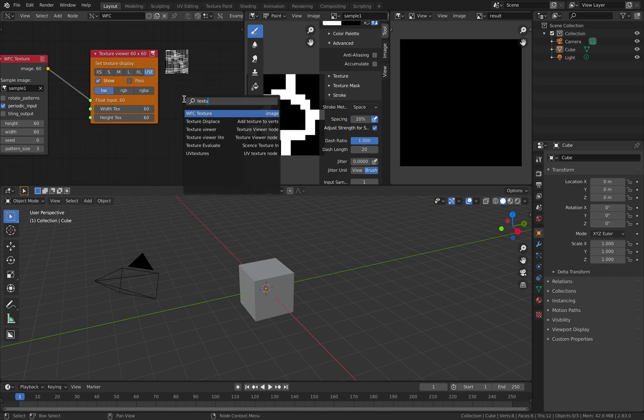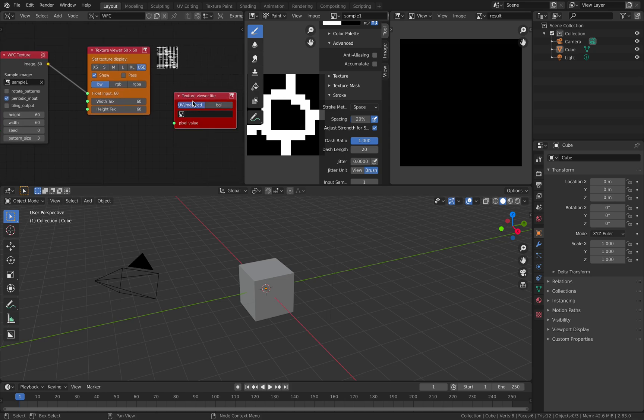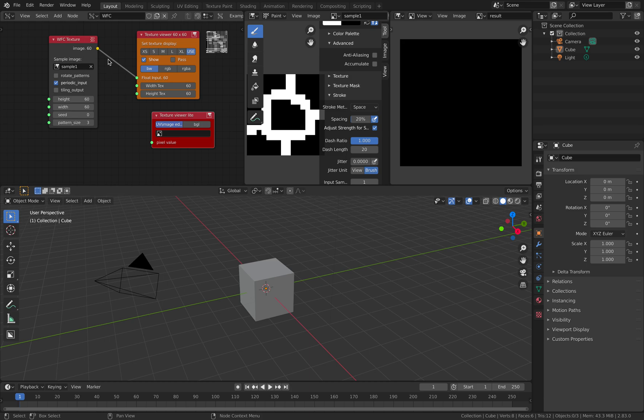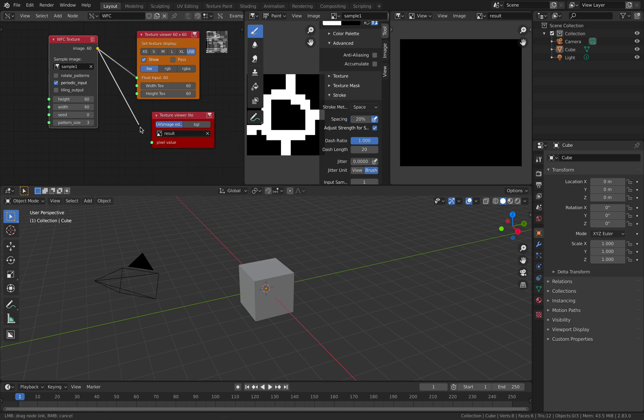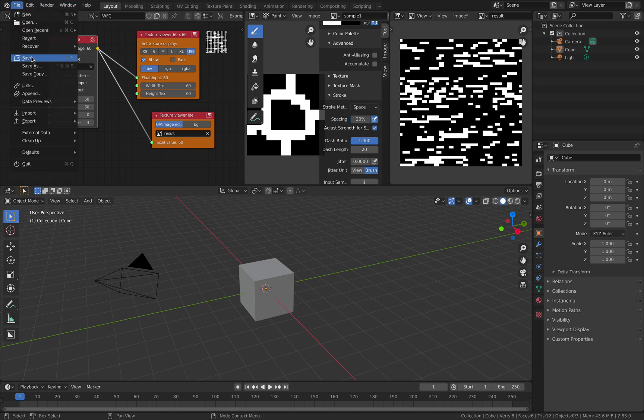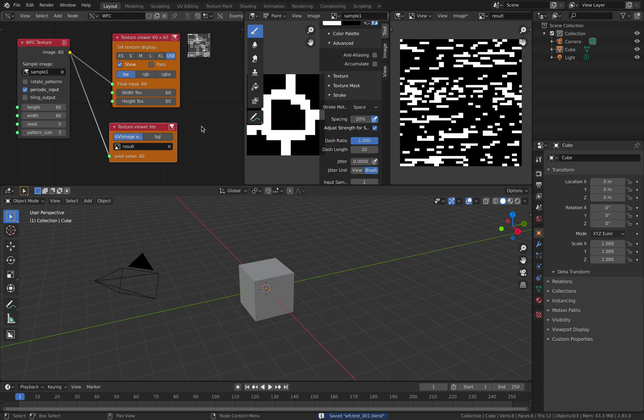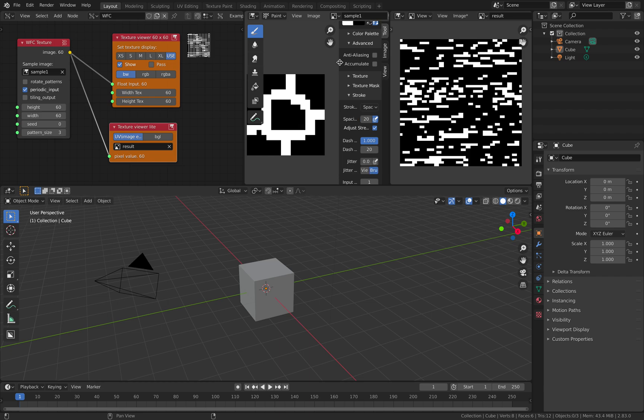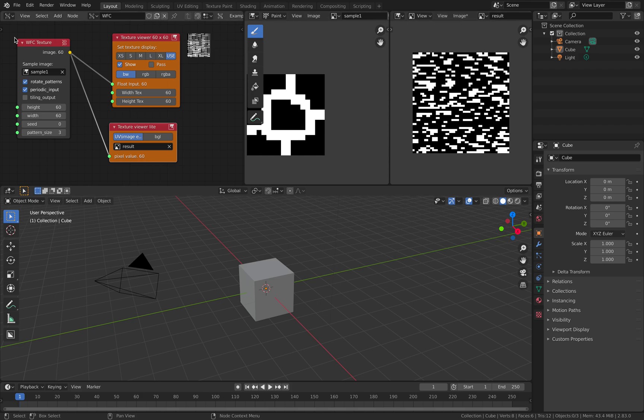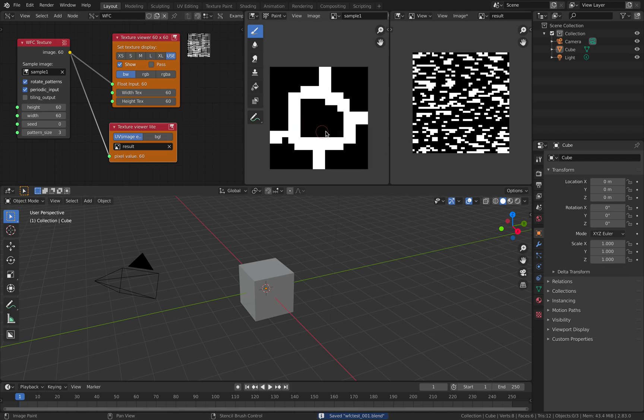There's also texture viewer light. So this one, you can pass this image into result, plug that in. You get result right away, 60 by 60. But something seems a bit off. If I turn on rotate pattern, something's still a bit off. I'm expecting to see the pattern that actually has this circle.